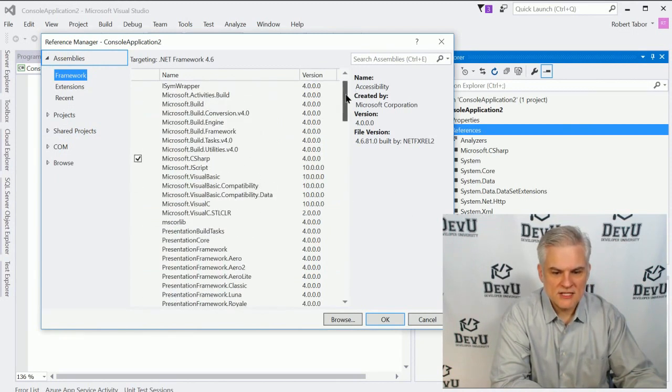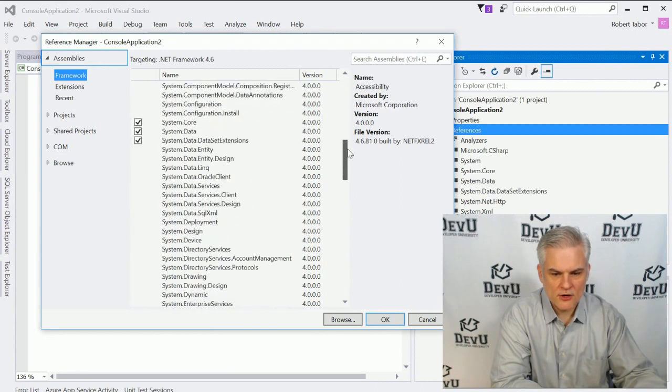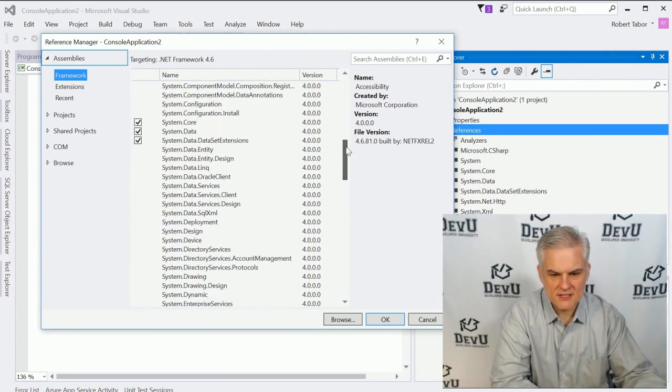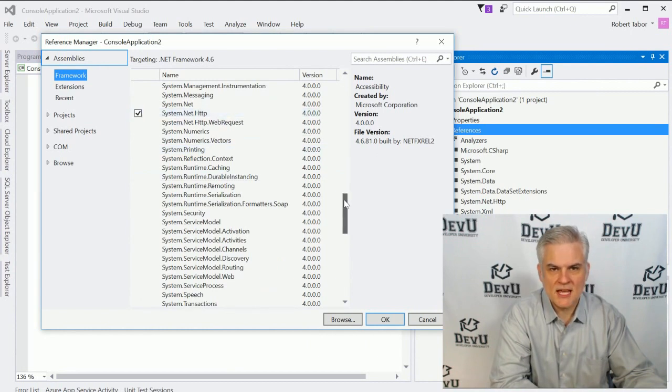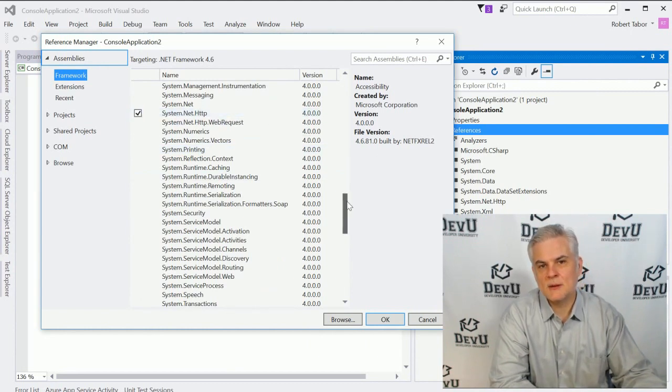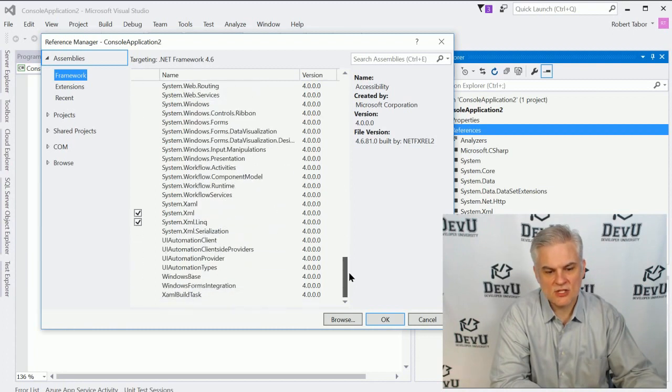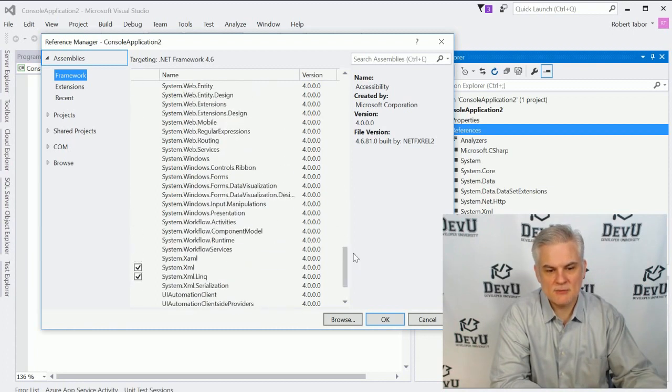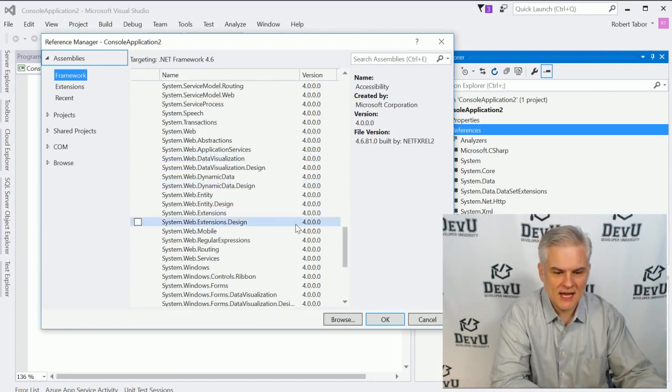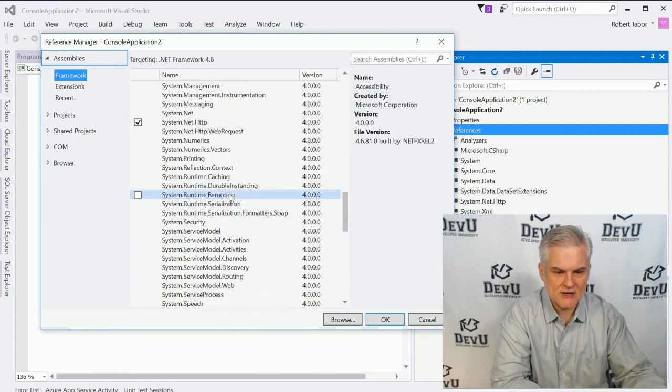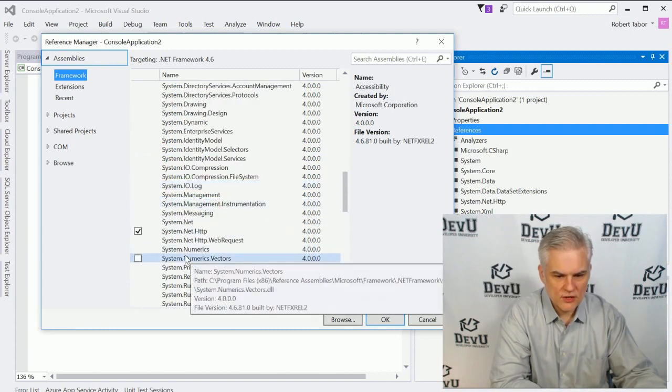Now, you can see that there's already checkmarks next to a number of the system.this, system.that, system.net.http. And these contain a number of different classes, each with many methods. And these are just automatically accessible. If we needed something that is not contained here, then we could choose,